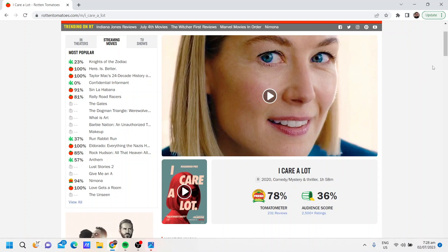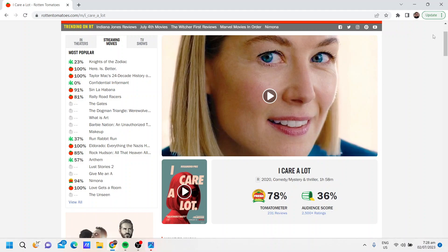He usually portrays sympathetic characters in the popular stuff he's been in, like whether it's Game of Thrones or other films he's been in, like Infinity War, the Avengers film, or The Station Agent or whatever.